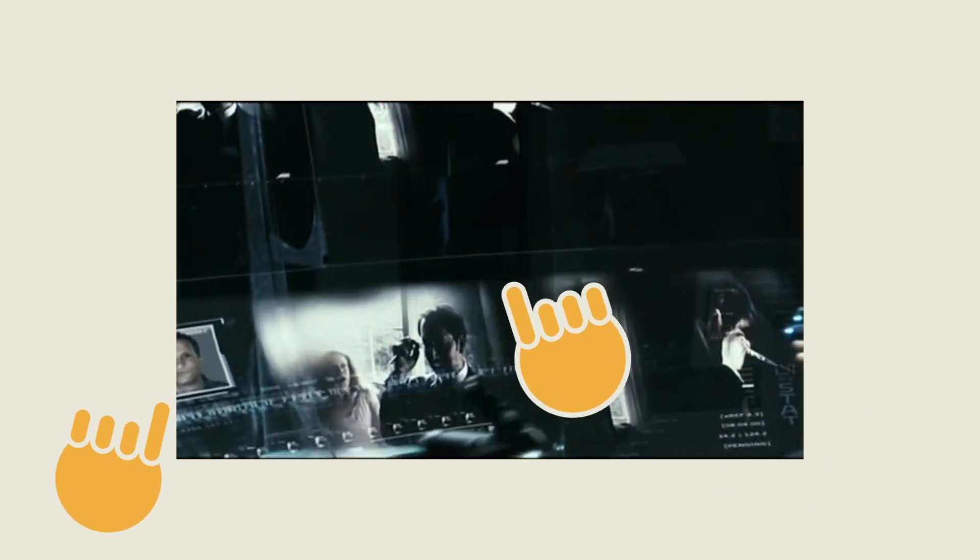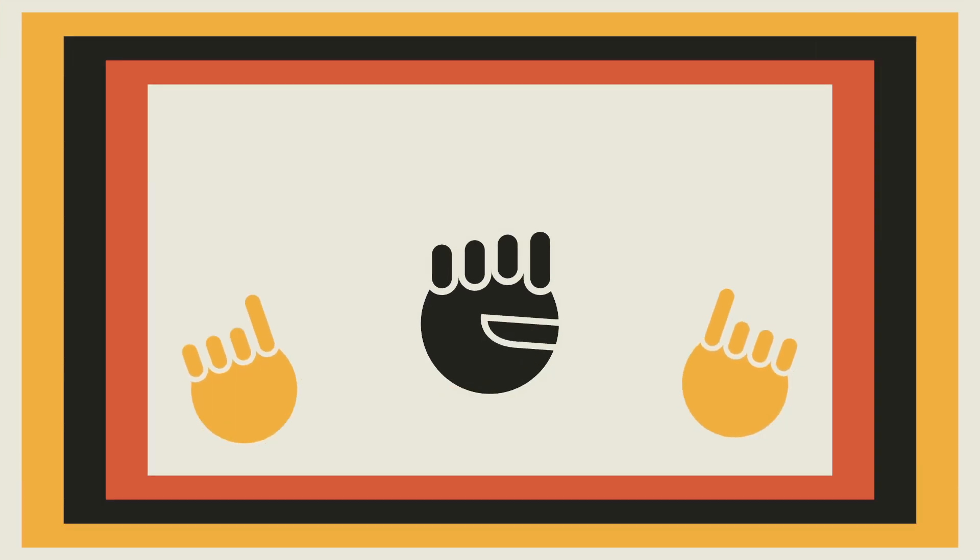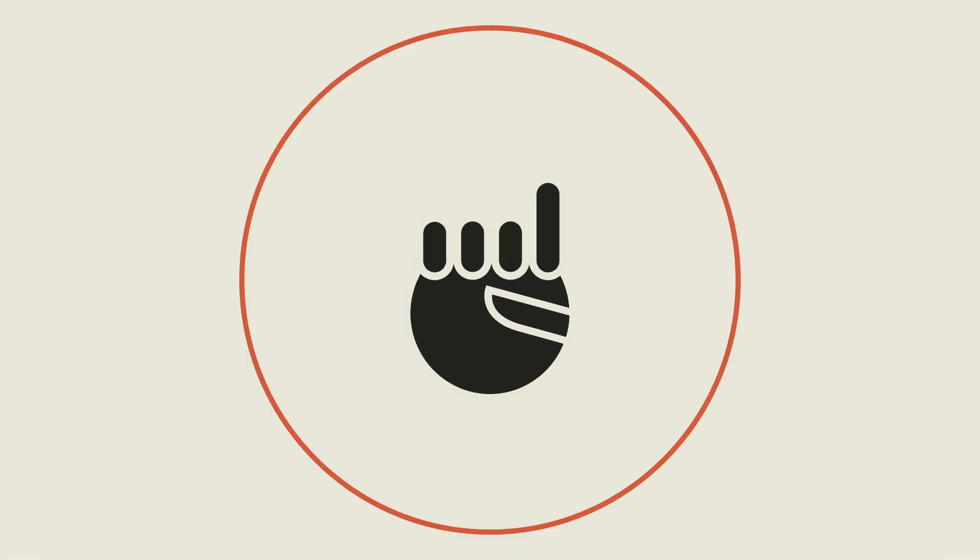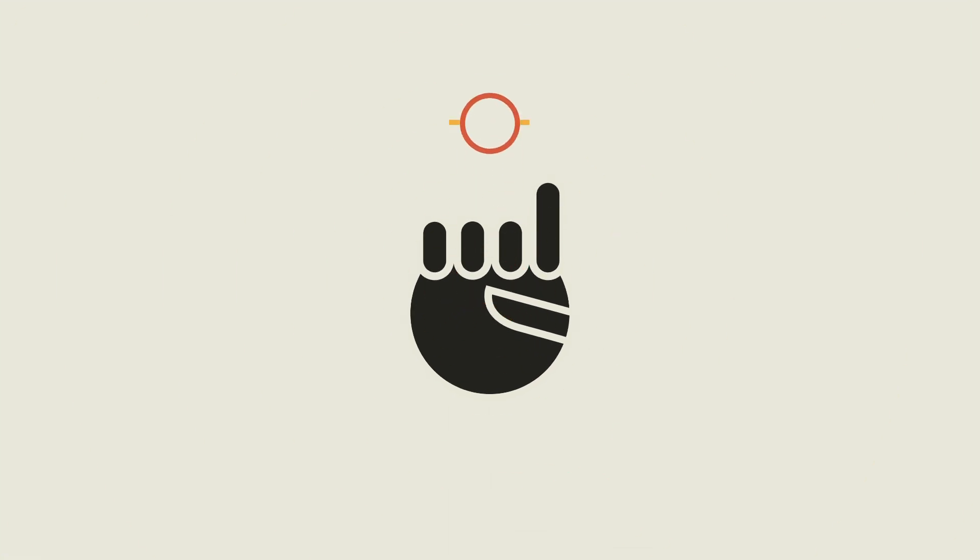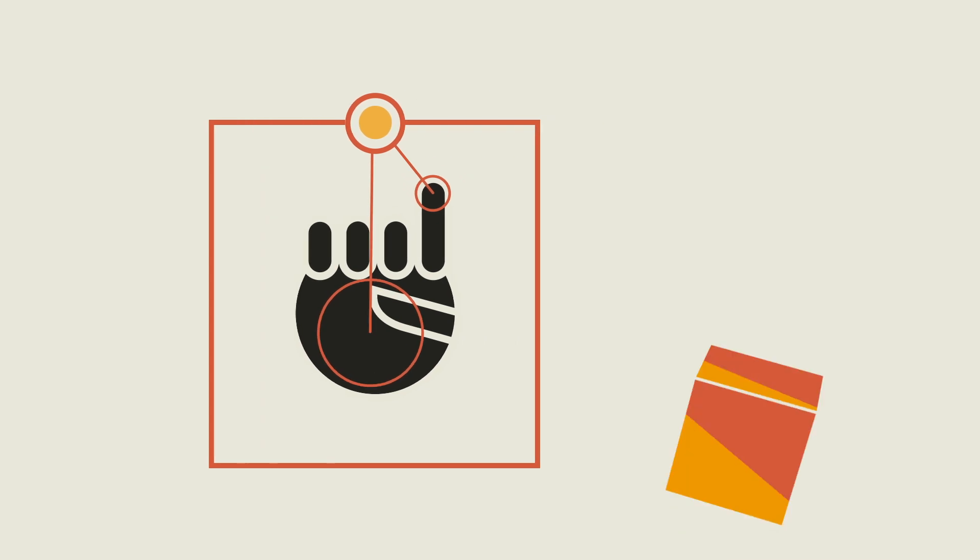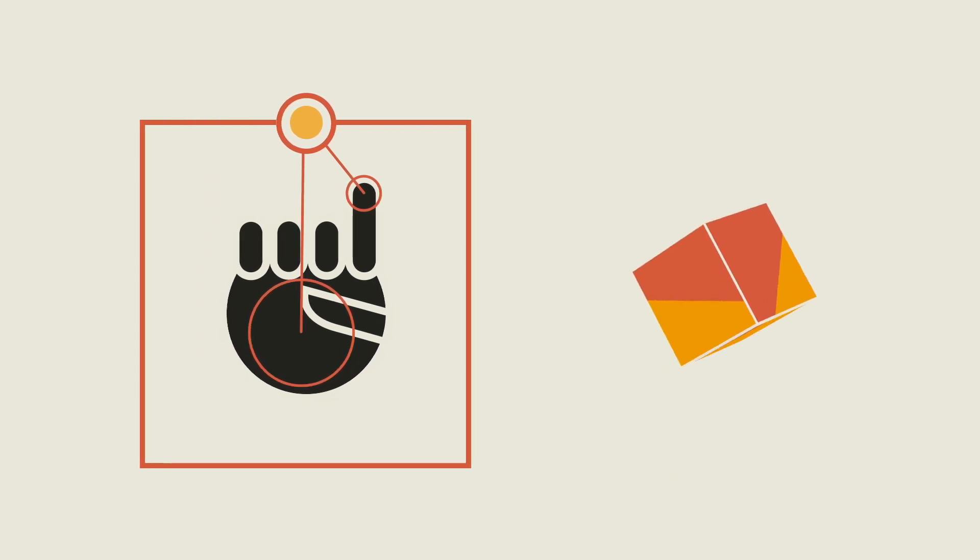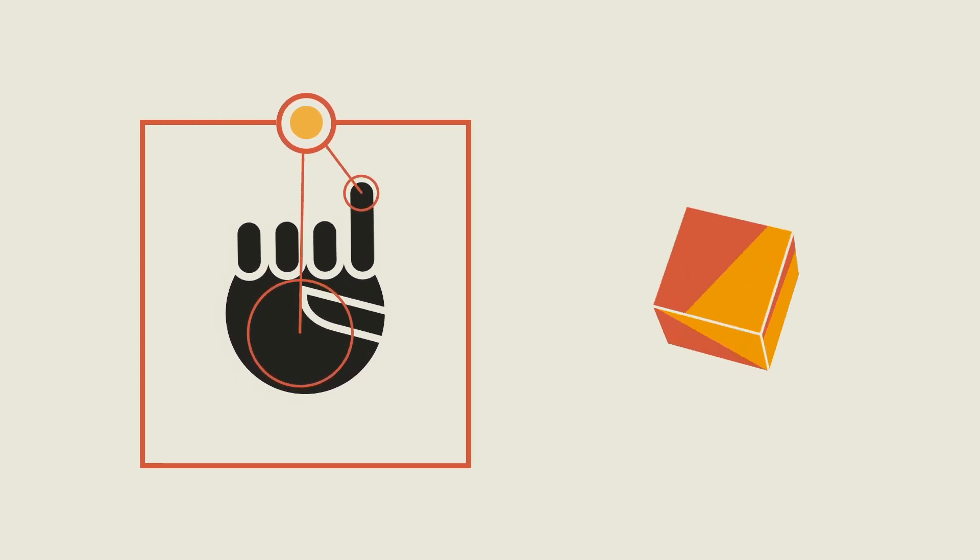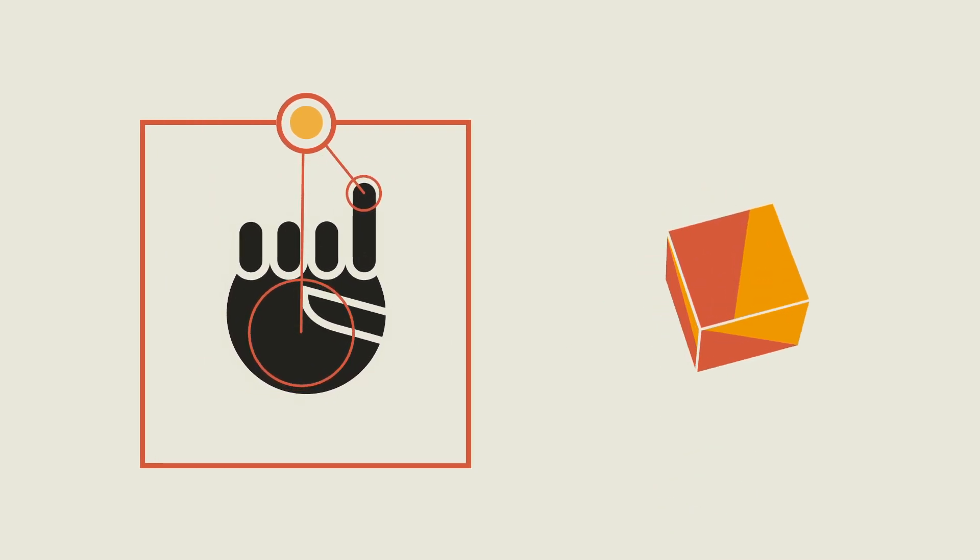But maybe those gestures don't need to be so flamboyant. Maybe smaller movements can work. Gesture tracking tech can detect a hand in midair and tell which part is the finger and which part is the palm, so when you spin your hand around it can spin the graphic around to match it.